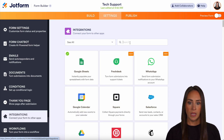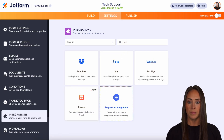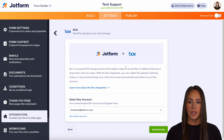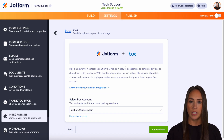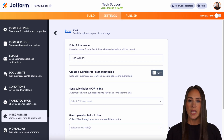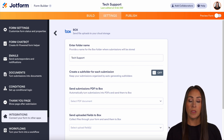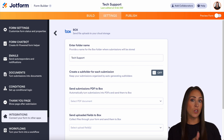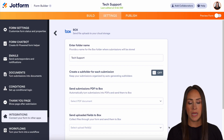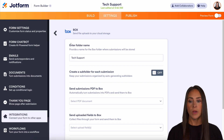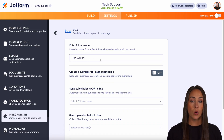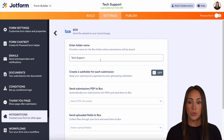Let's go ahead and add Box. From here, you'll choose the account that you'd like to work with and authenticate. Here we want to identify what we want the folder to be called and what the files going to our Box account are going to be named. You can see it says 'enter folder name' — 'tech support' is a good one, and you can see it is pulling from the name of my form.